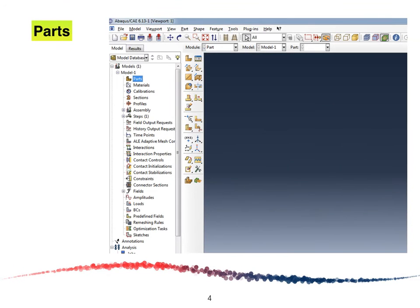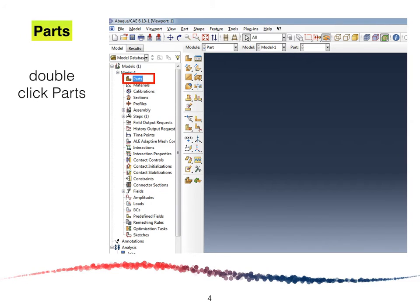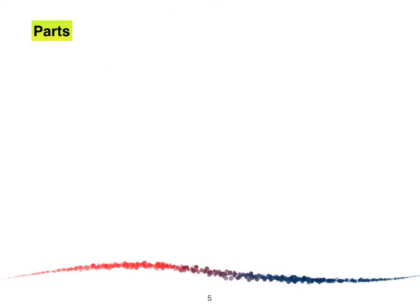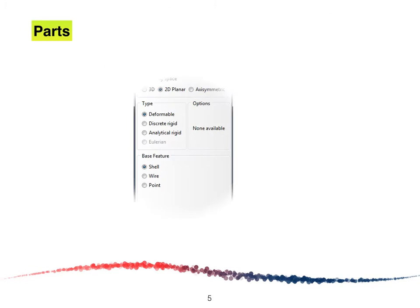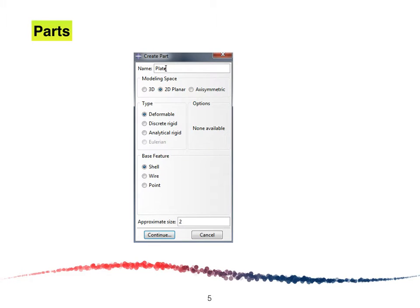Next we are going to create the parts by double-clicking on Parts, and the Create Parts window will appear. We are going to name it 'plate'. The modeling space is 2D planar, type is deformable, base feature is shell, and the approximate size is 2. Then we click Continue.